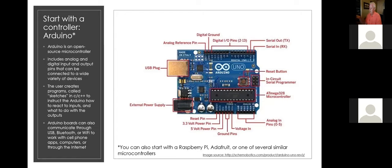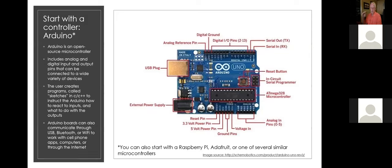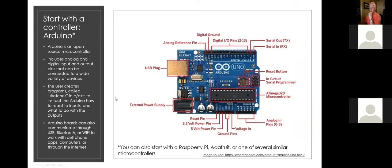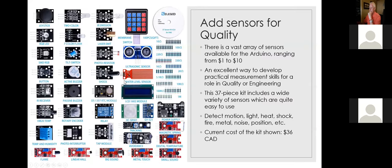So the Arduino is programmed in a C/C++ environment. The programs are called sketches. So it's a pretty common language, right? A lot of people know some version of C or C++. The libraries that this thing uses are unique to the Arduino, but there's tons and tons of libraries already built in. And so very simple commands can do some very complex things.